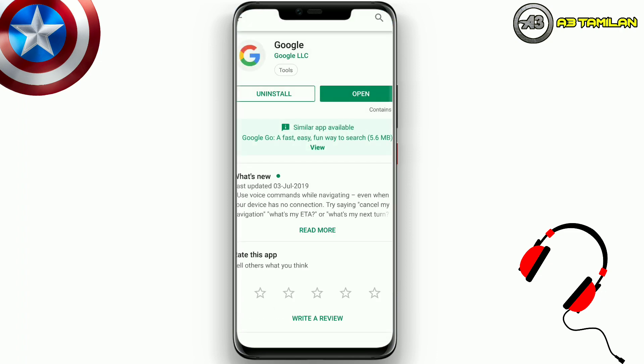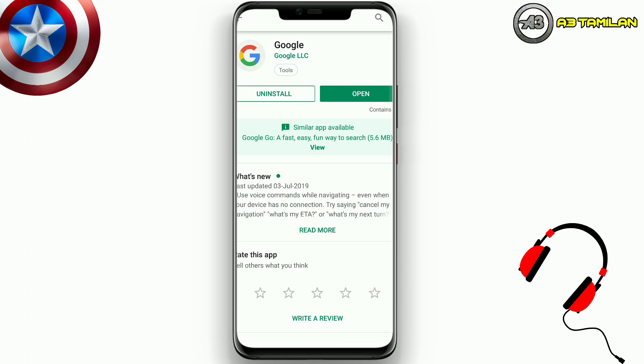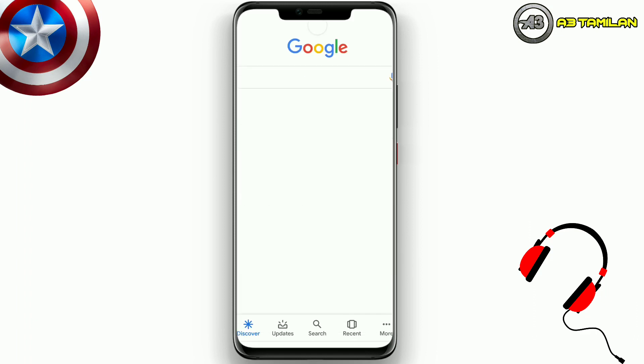First, you have to go to the Play Store. Type to search Google Assistant, then download the new update and open it.